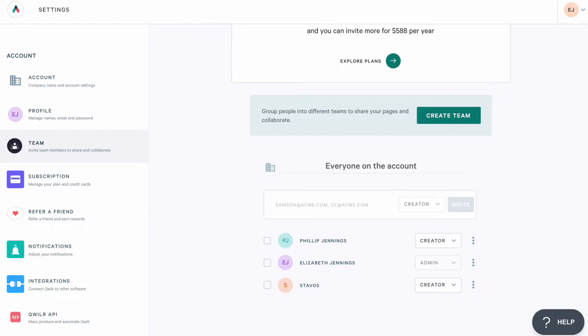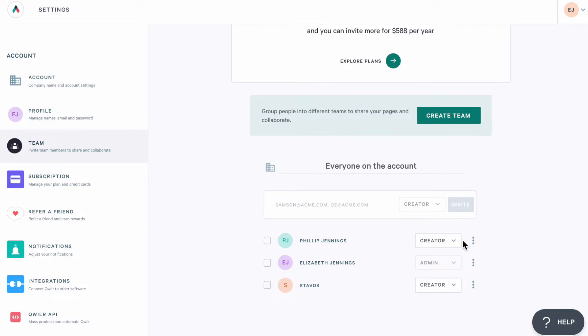To get started, let's take a look at two user levels in Quiller. If you're an account admin, you'll have access to view and edit every page in your team's account. If you're a creator, though, you'll have access to the pages you've created and any pages your team has explicitly shared with you.